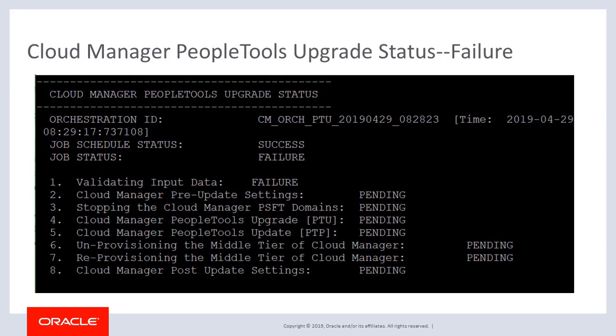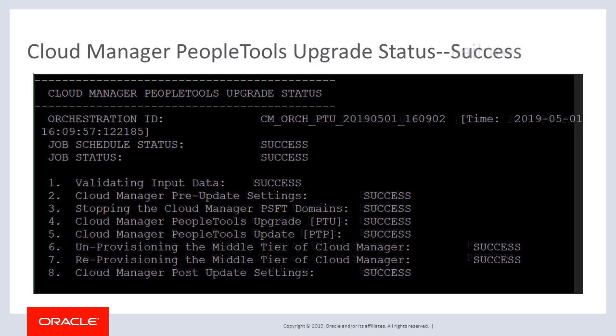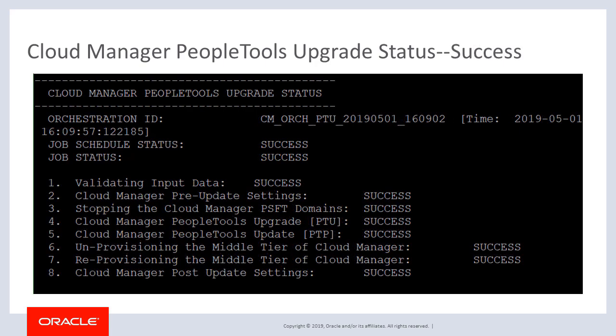Use the get status operation to monitor the PeopleTools upgrade. If a step fails, the status will show failure. You'll need to correct the failure and either retry or mark the step as complete in order to continue. In this example, validating input failed, so you would fix the response file and then retry the step. This is an example of the status showing success.